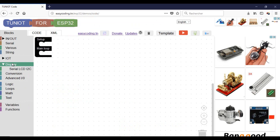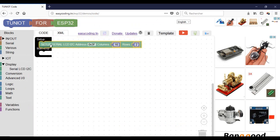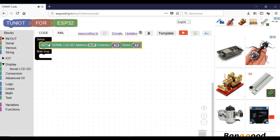When you use the serial LCD you need to call only once the setup blocker. Put it in the setup part. Change the address and the parameter of the display if you have a bigger one.